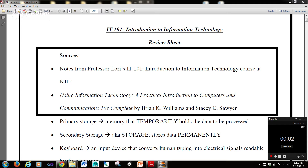Hi guys, it's Rob here, and in this next series of tutorials, we're going to be going over the material for IT101 at NJIT, Introduction to Information Technology.